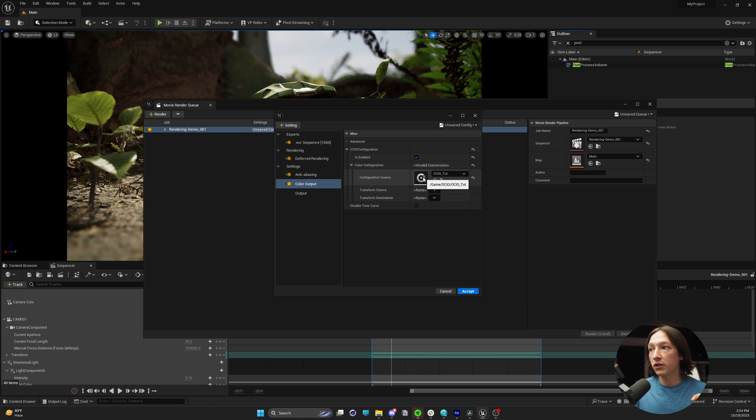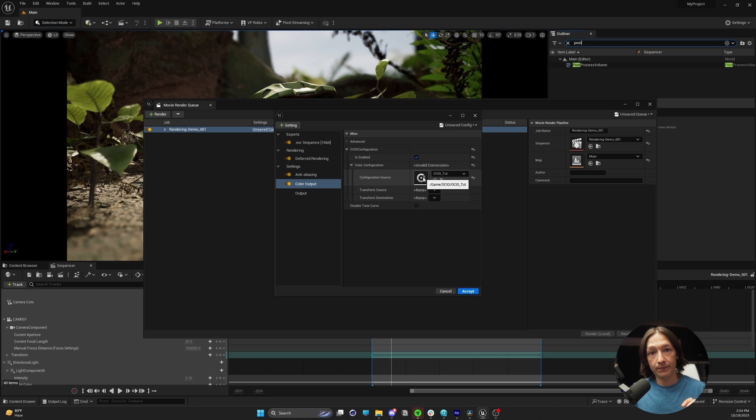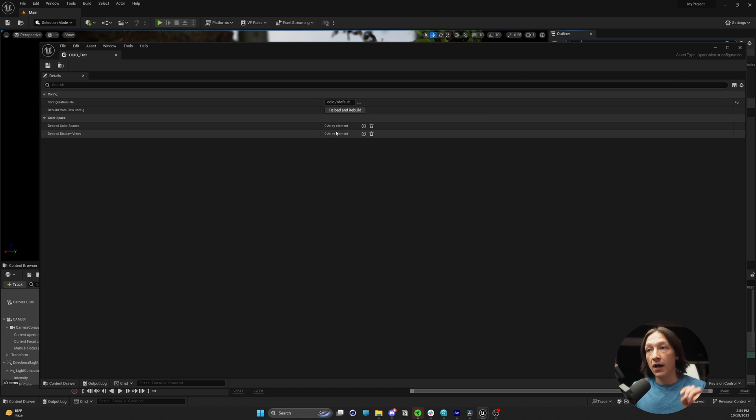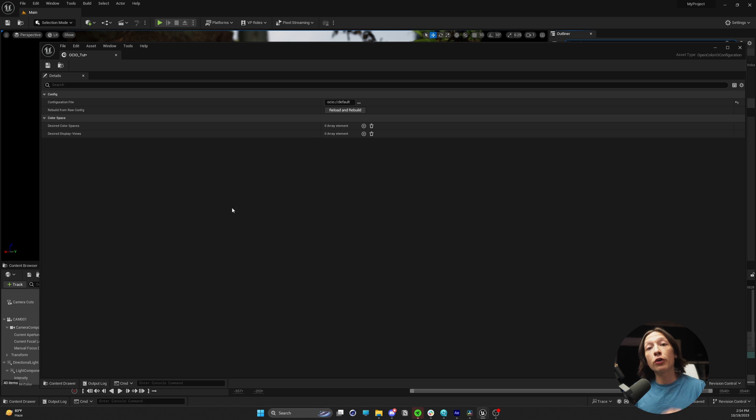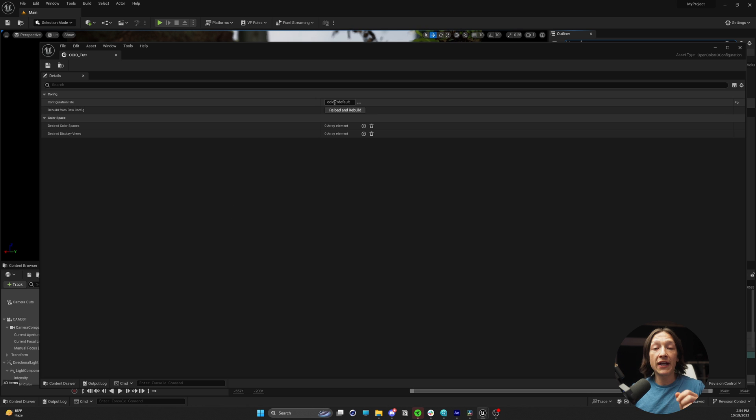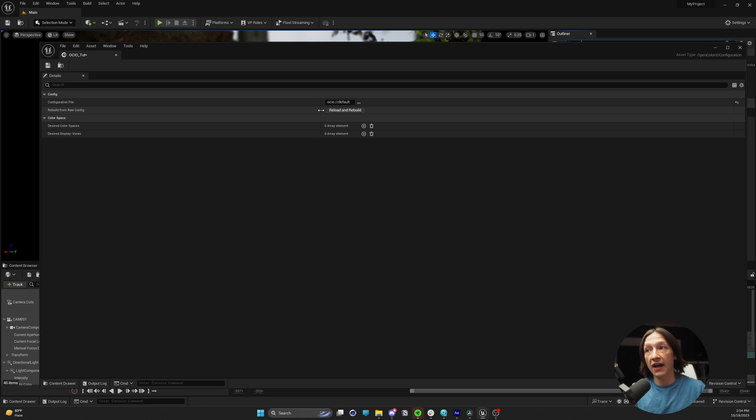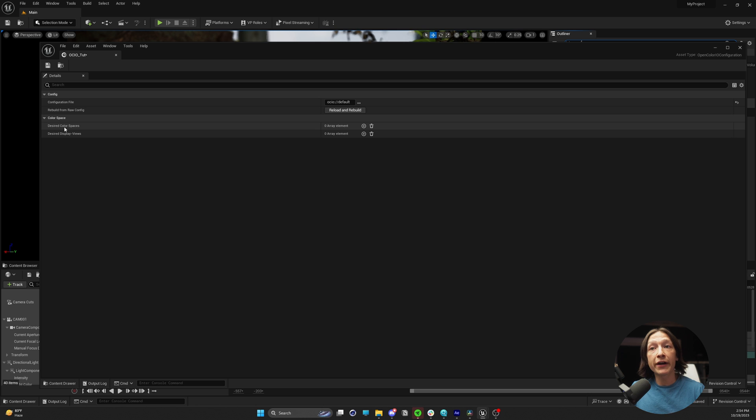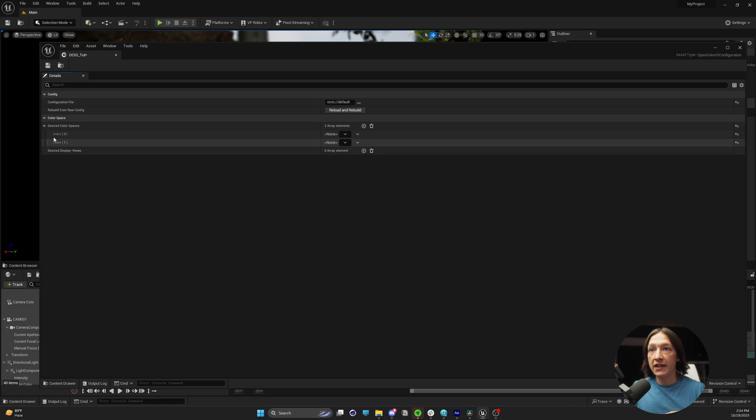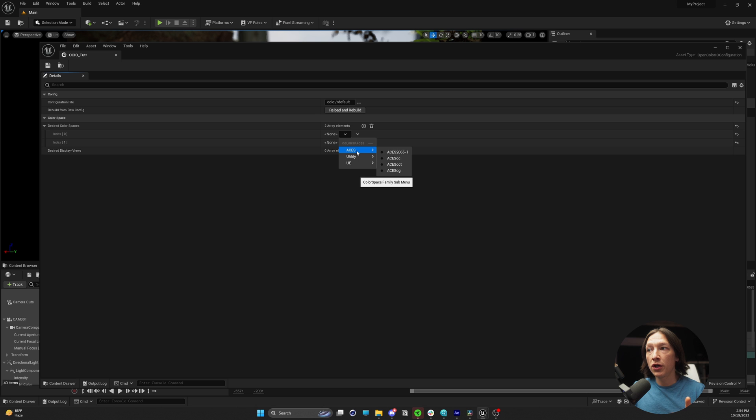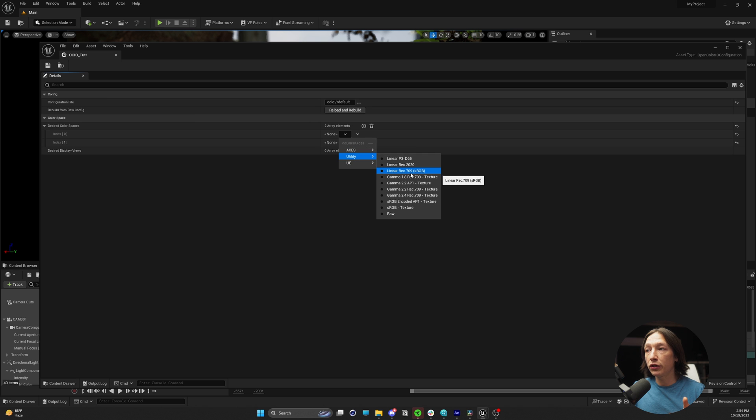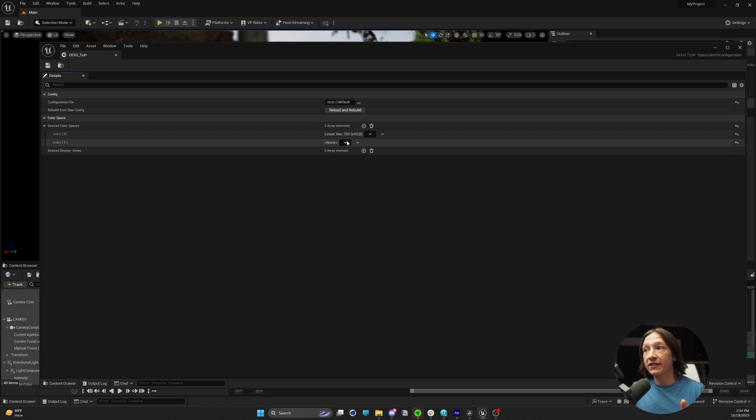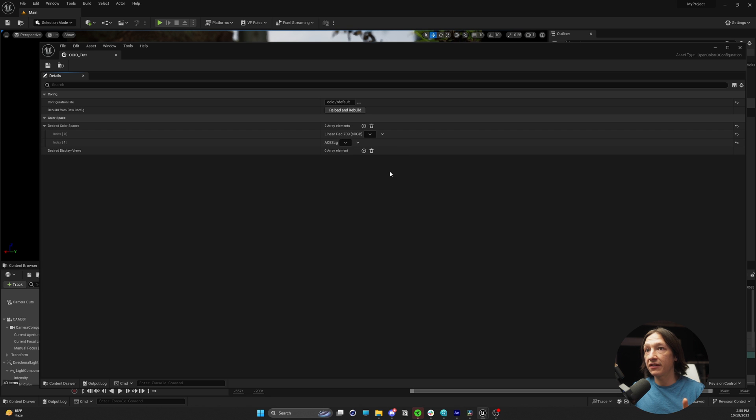We're going to double-click on that and it's going to open up this window. Very conveniently in Unreal Engine 5.3, it will already have an OCIO configuration set. So we don't need to do any extra downloading. We can hit the plus sign of the desired color spaces twice. In index zero, we're going to set the first one to utility linear rec 709 sRGB. Under index one, we're going to set this to acesCG.